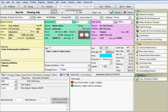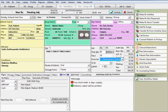Then enter the day supply of the prescription. The product selection will default to number 3, pharmacist choice. Click on the arrow to select alternatives if necessary.